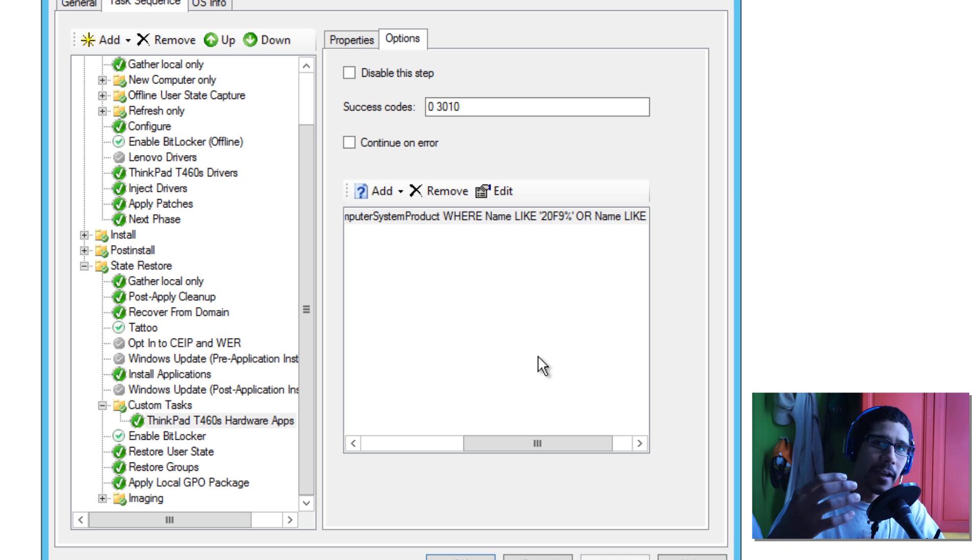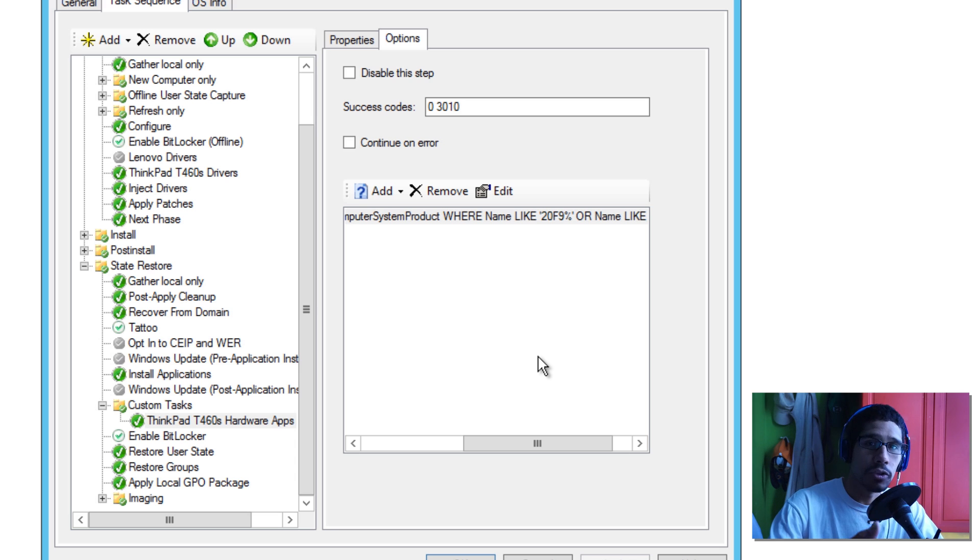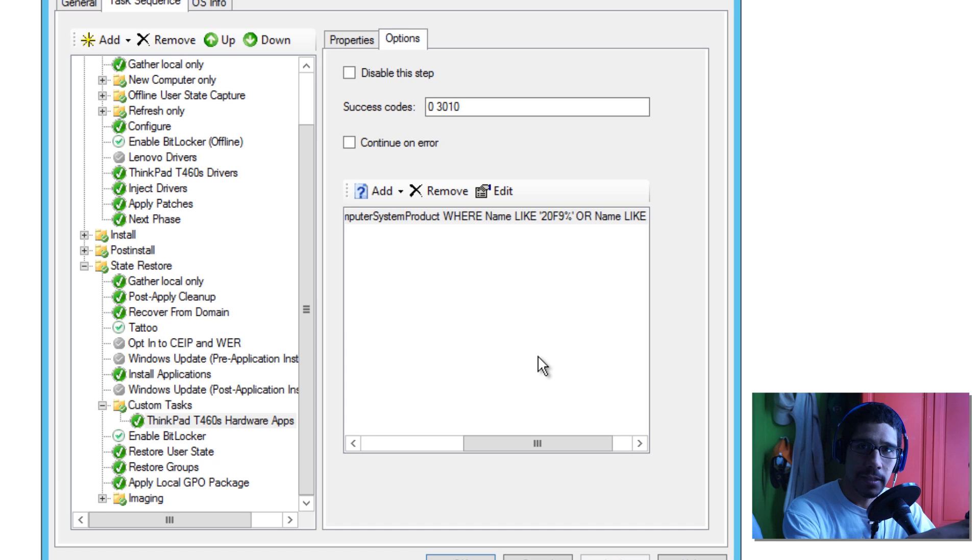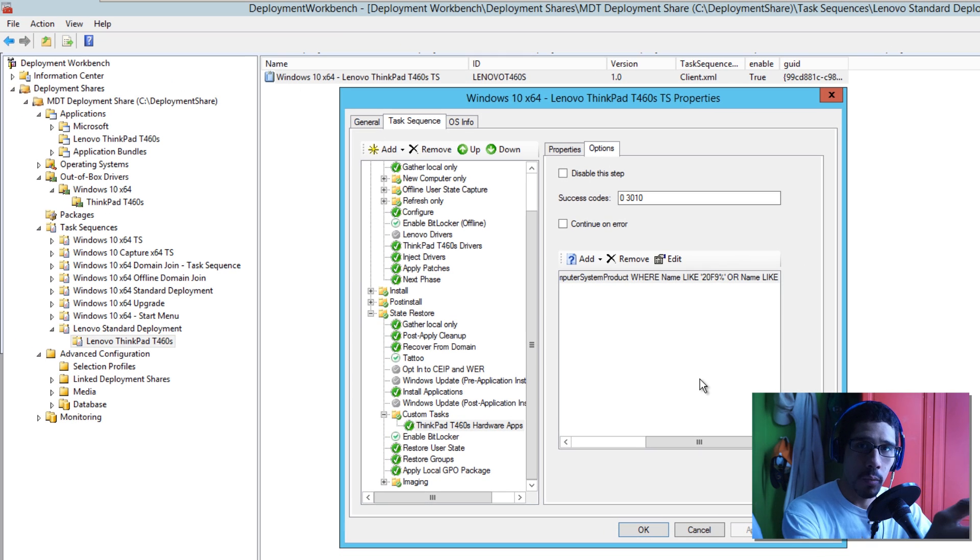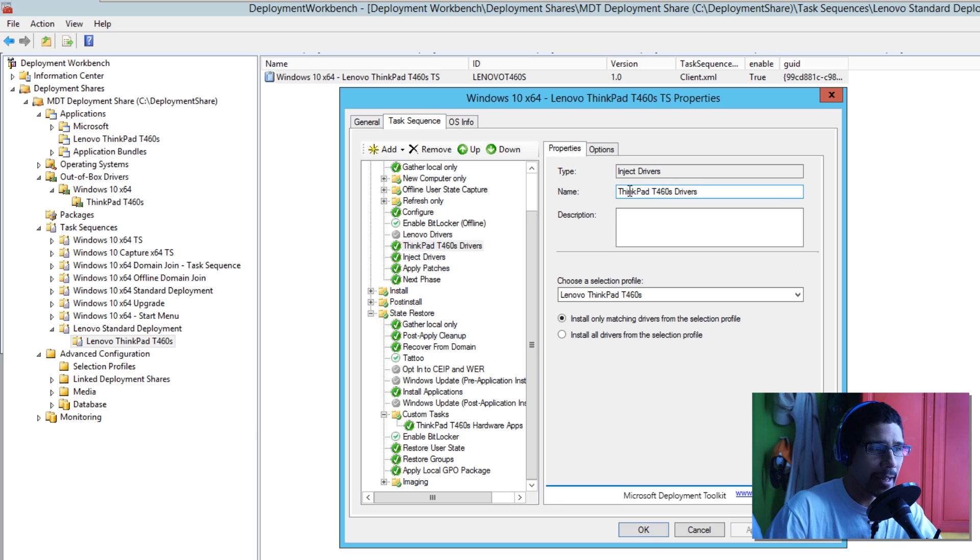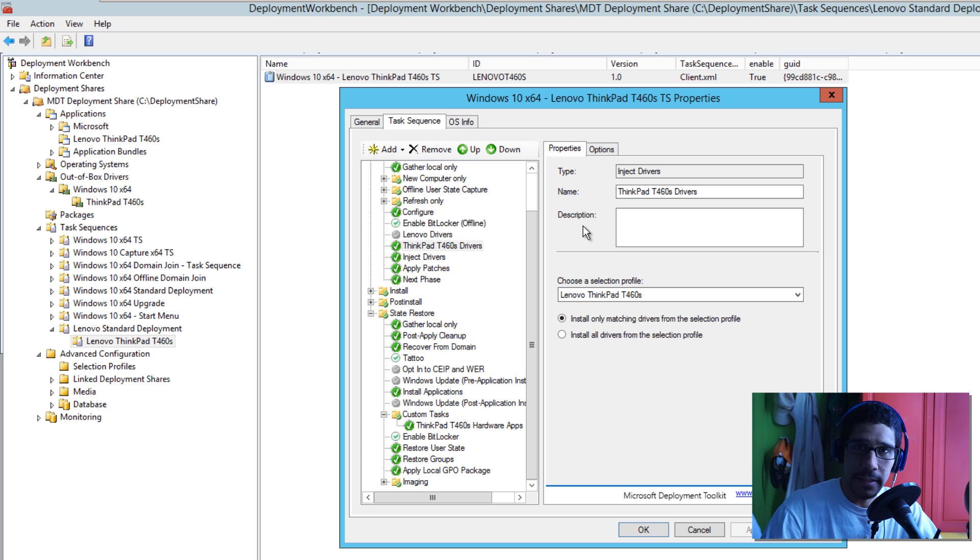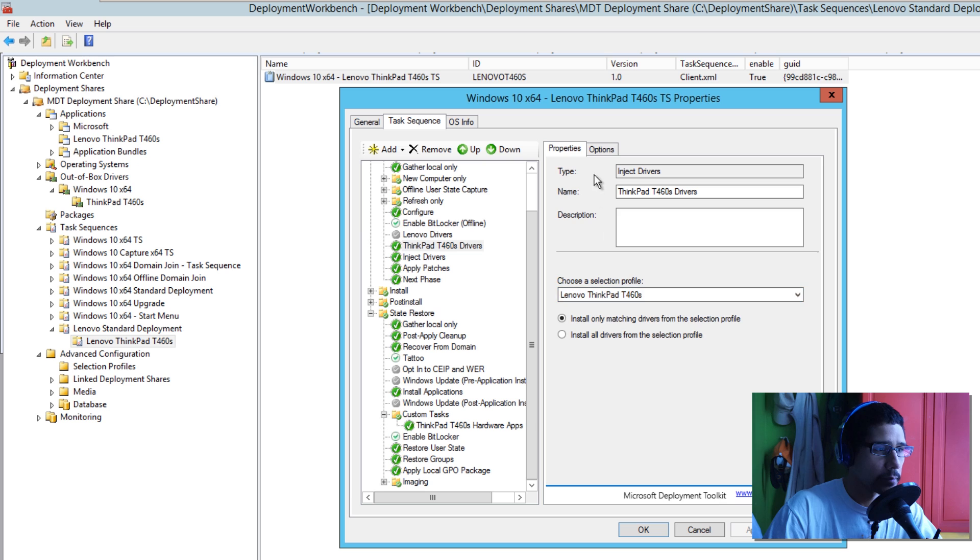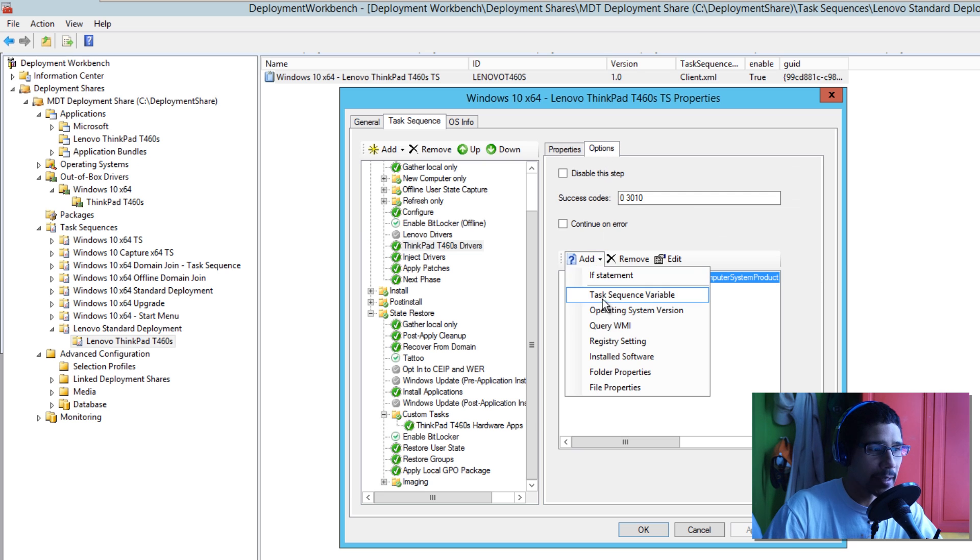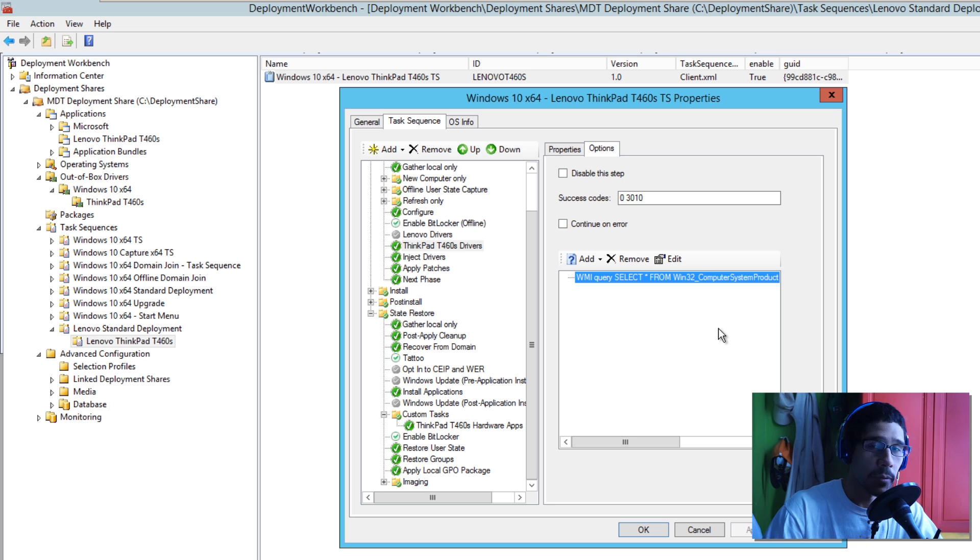So if you want to have an MDT server that's able to deploy your image to your Lenovo devices, you need to import all the applications into your application node. If you want, you could create a bundle like I did, add it all in one shot, create a task sequence. You have to create an inject driver node just for that specific device, create a selection profile, and then within the options you're going to add basically a query with WMI to see if that machine matches the deployment that you want to push out to it.